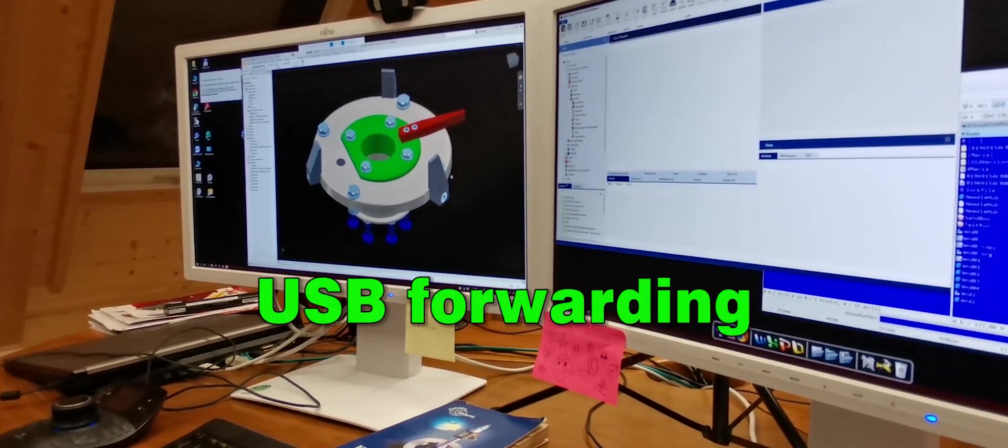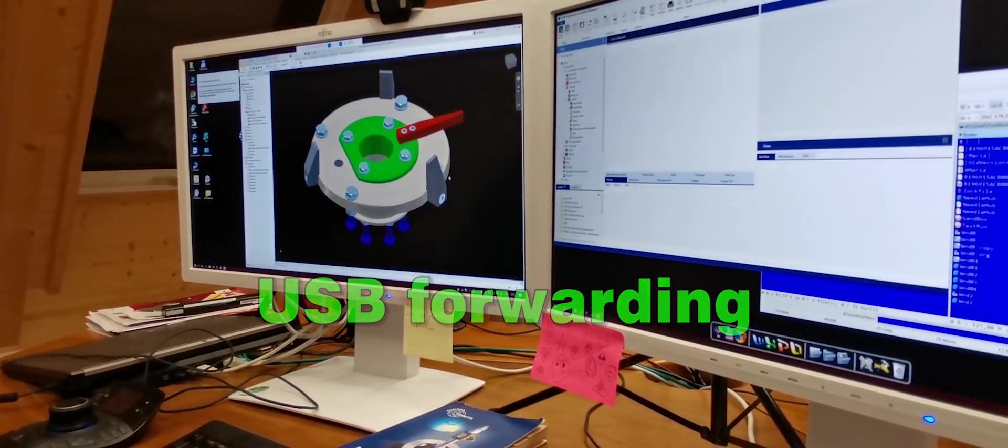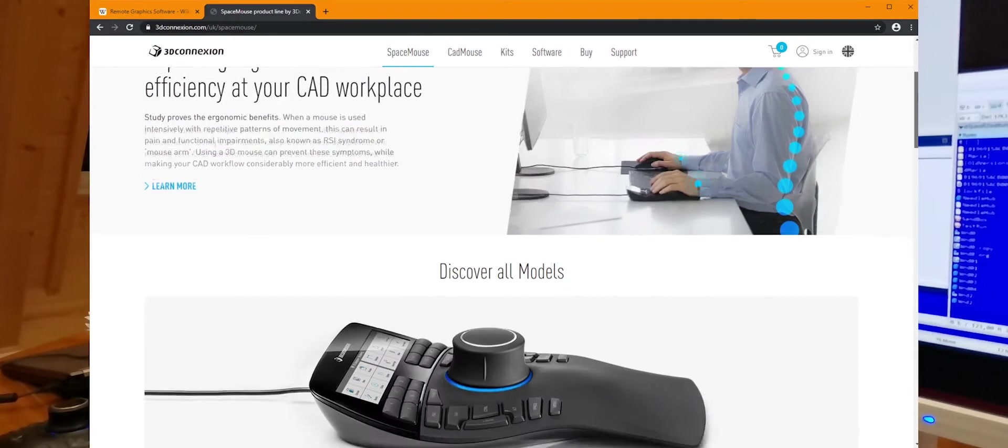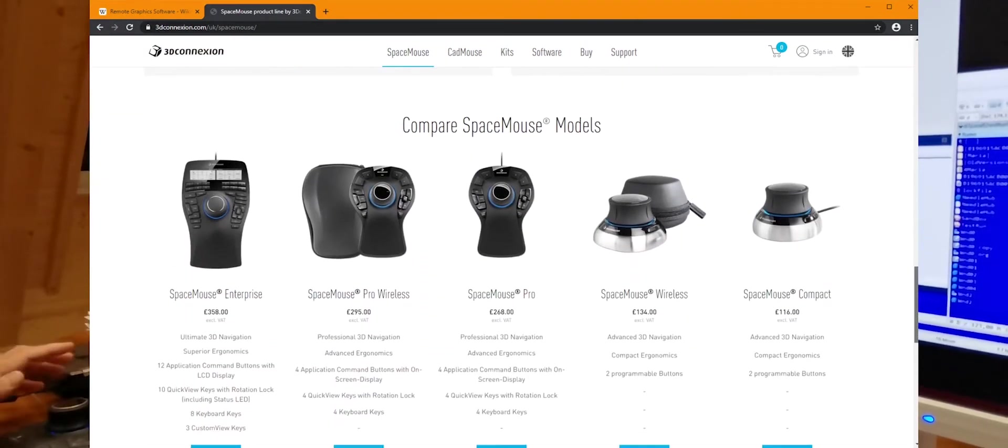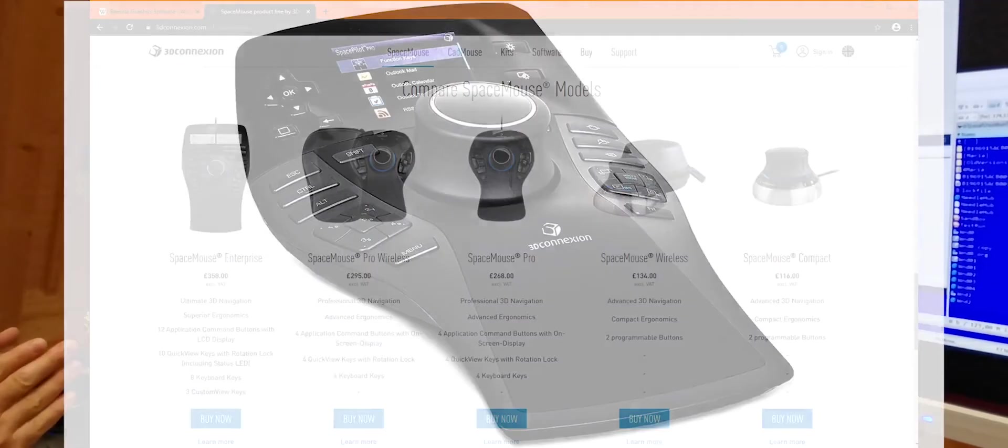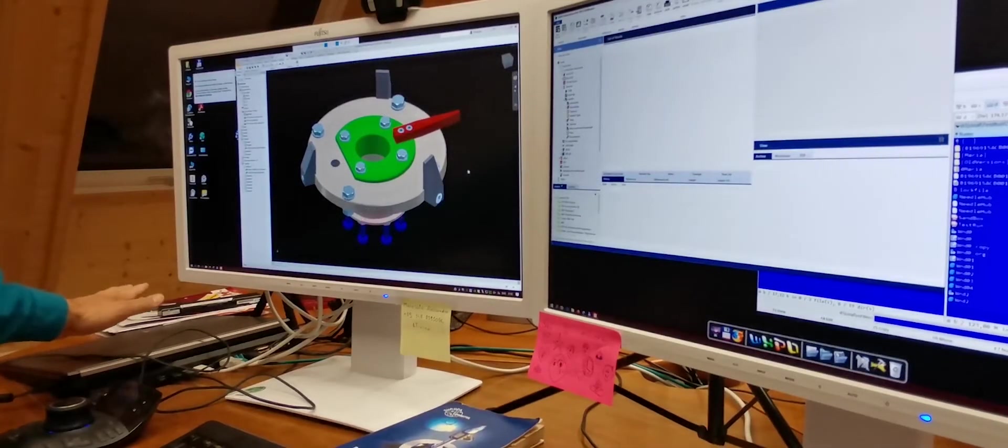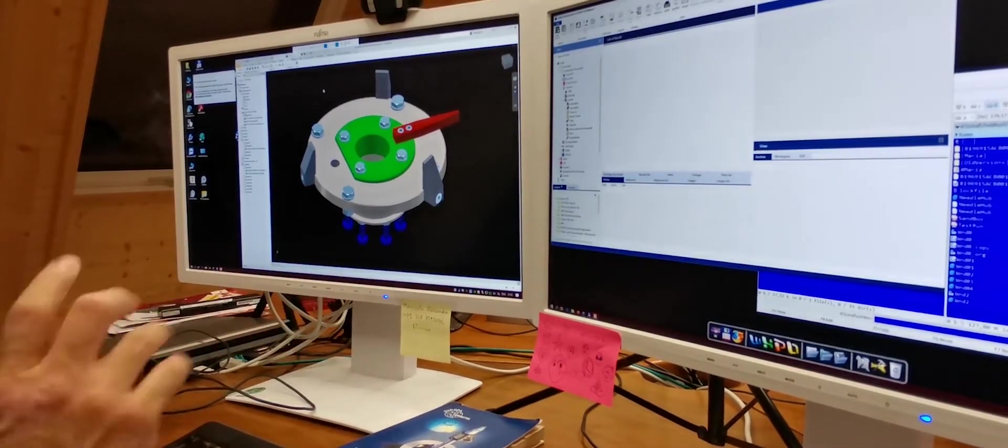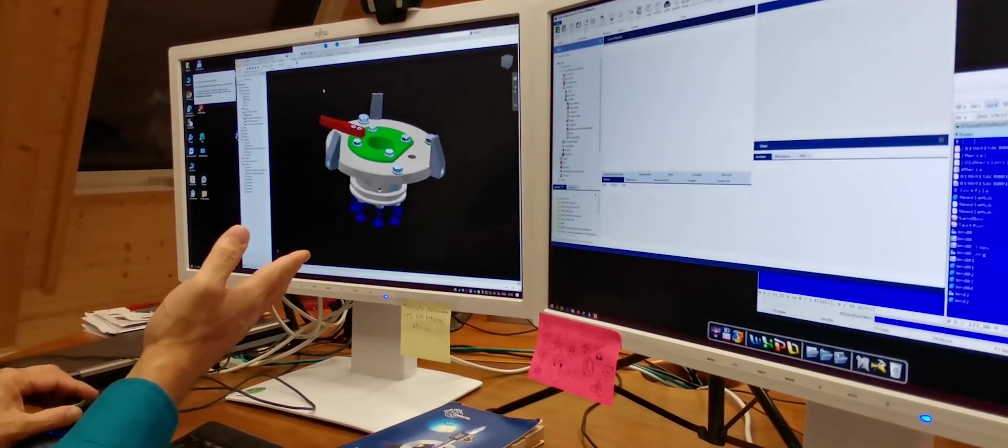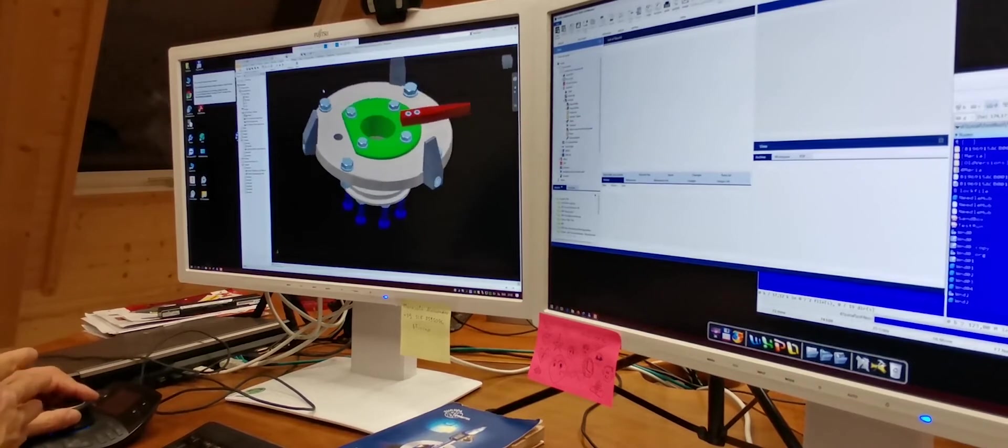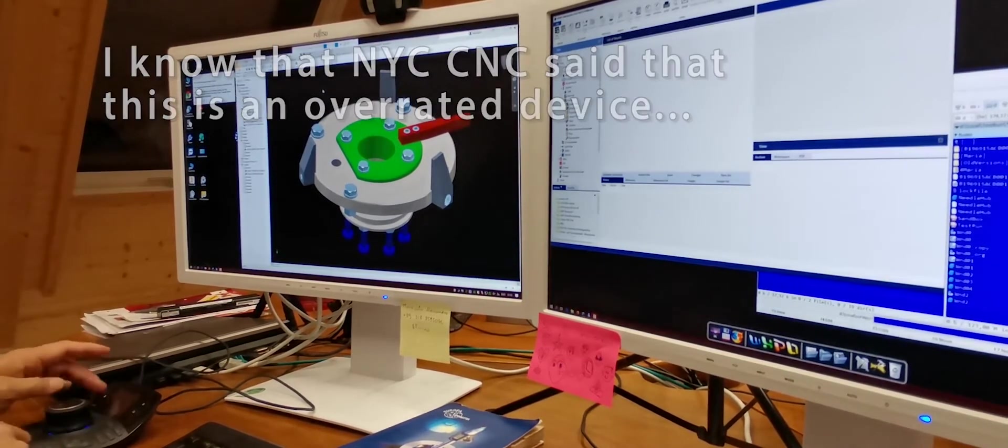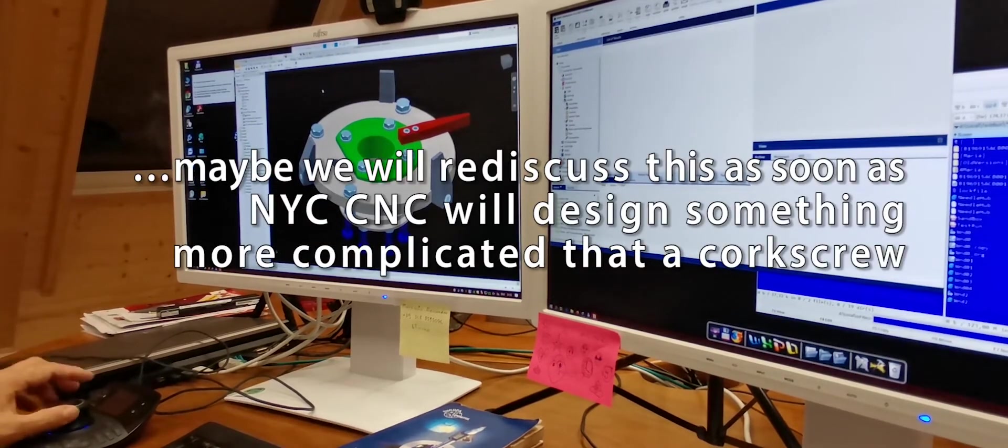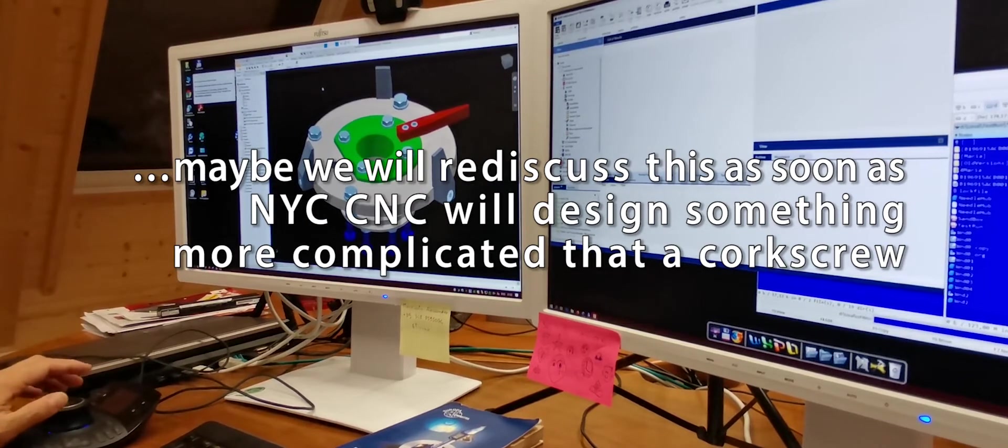The next important detail for CAD users is the support for USB exotic devices, which normally improve their efficiency and speed up their activities. In my specific case, I'm using a 3D Connection Space Pilot Pro, which is attached to my local device and which can interact perfectly with the remote workstation. So, I can configure the sensitivity of the device the way I want. I can set up my shortcuts on the device keys the way I'm used to and I will be able to use it on the remote workstation.